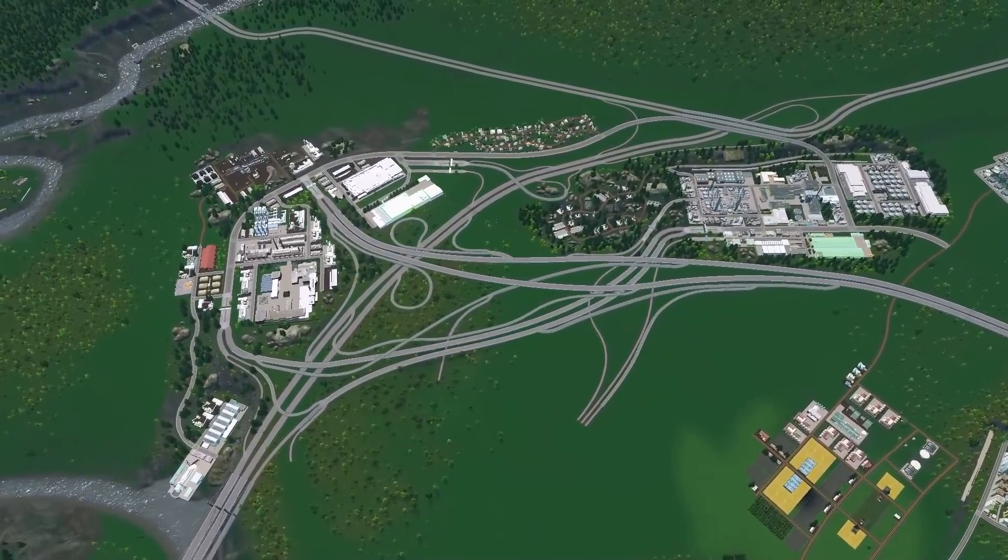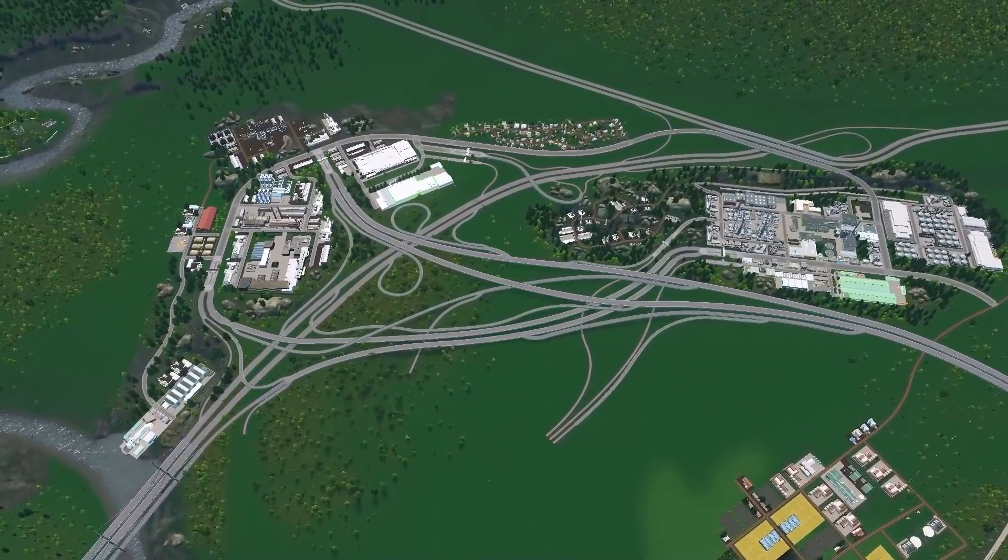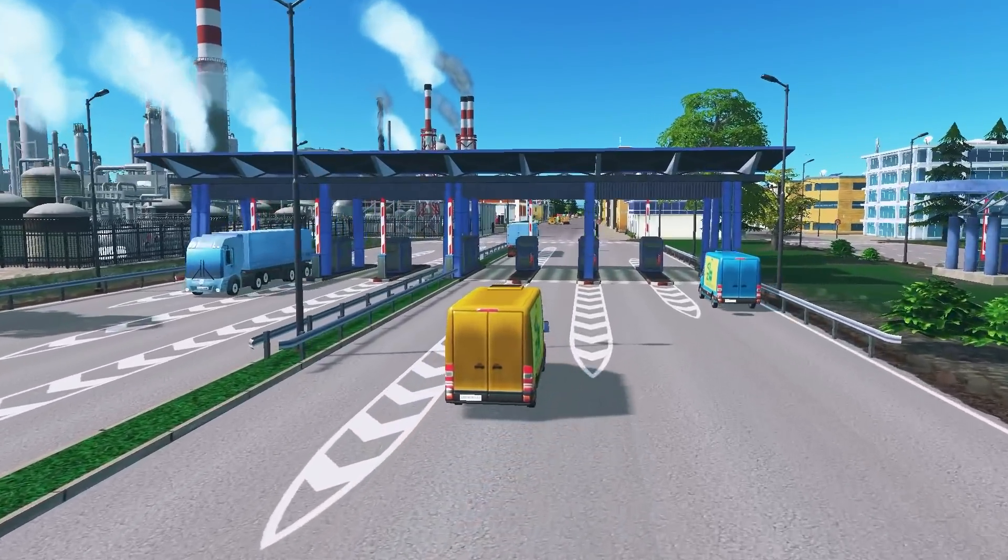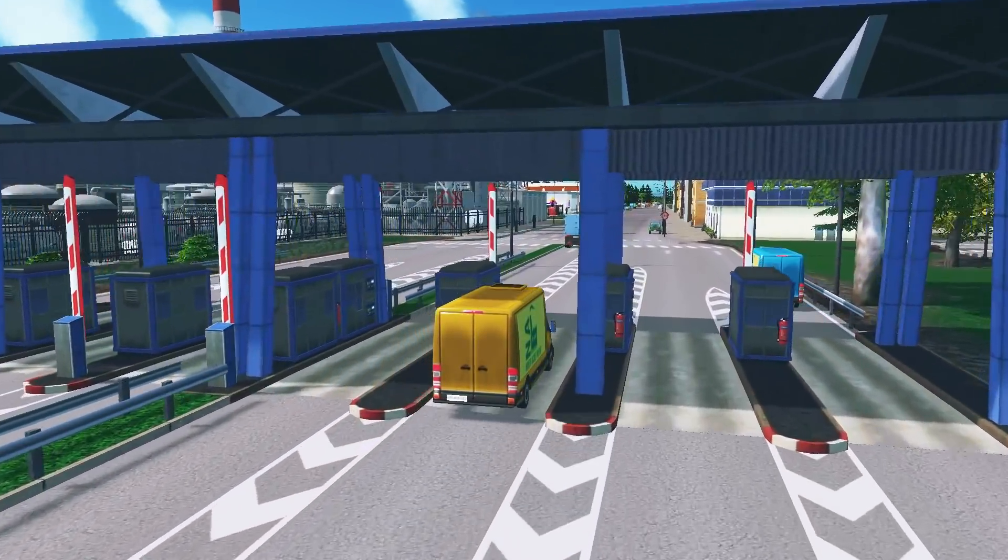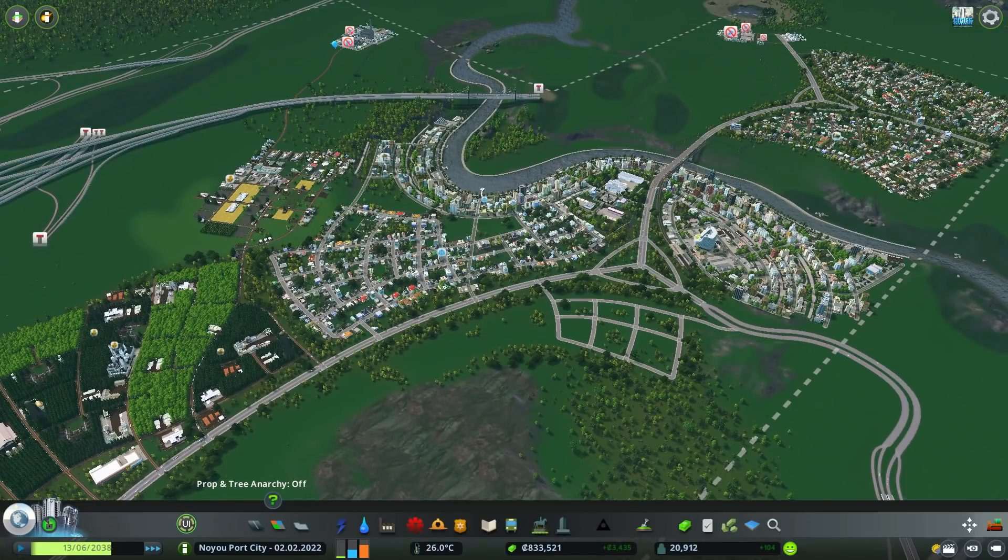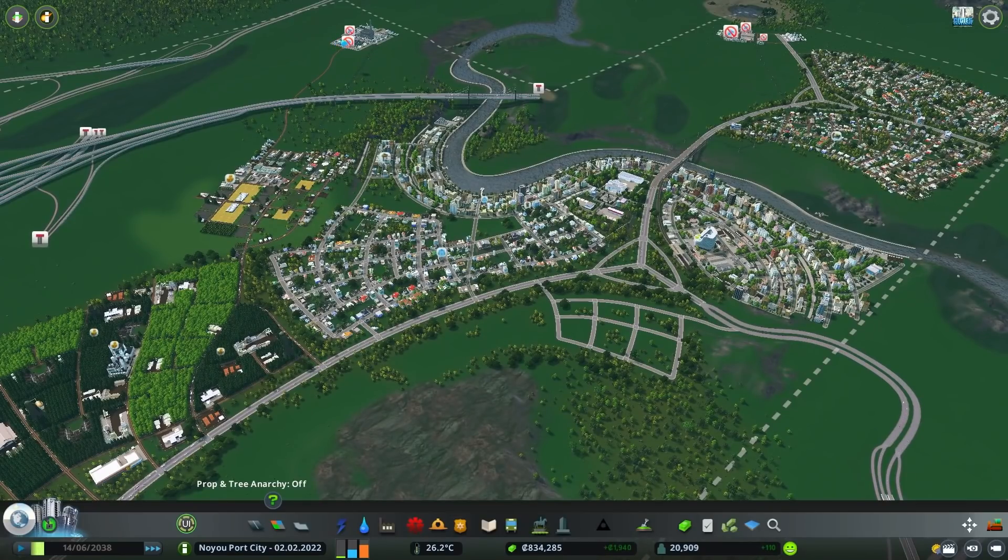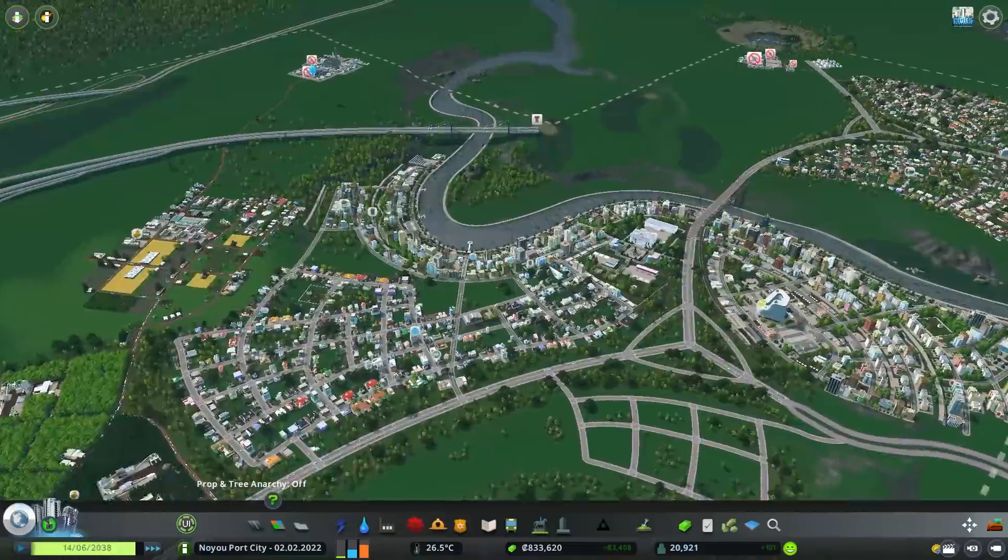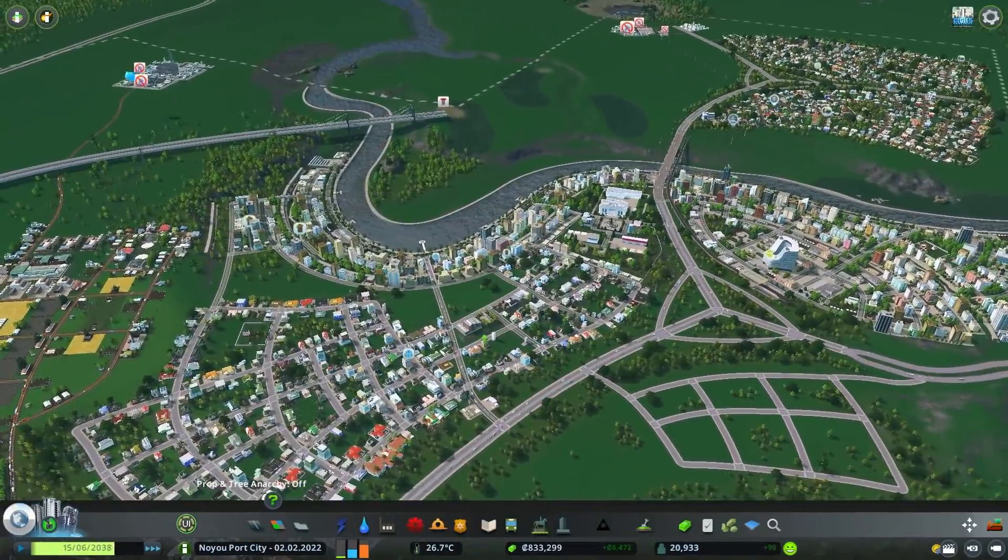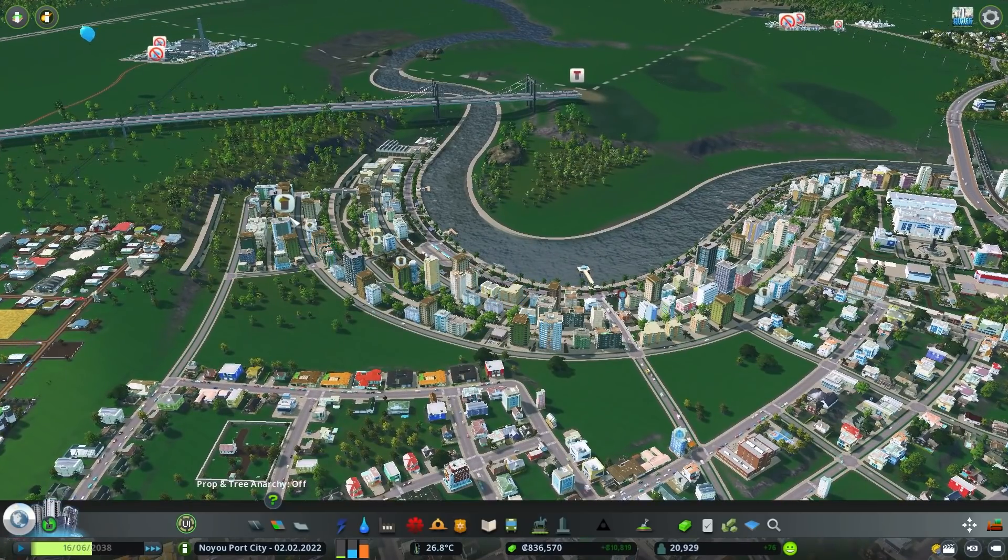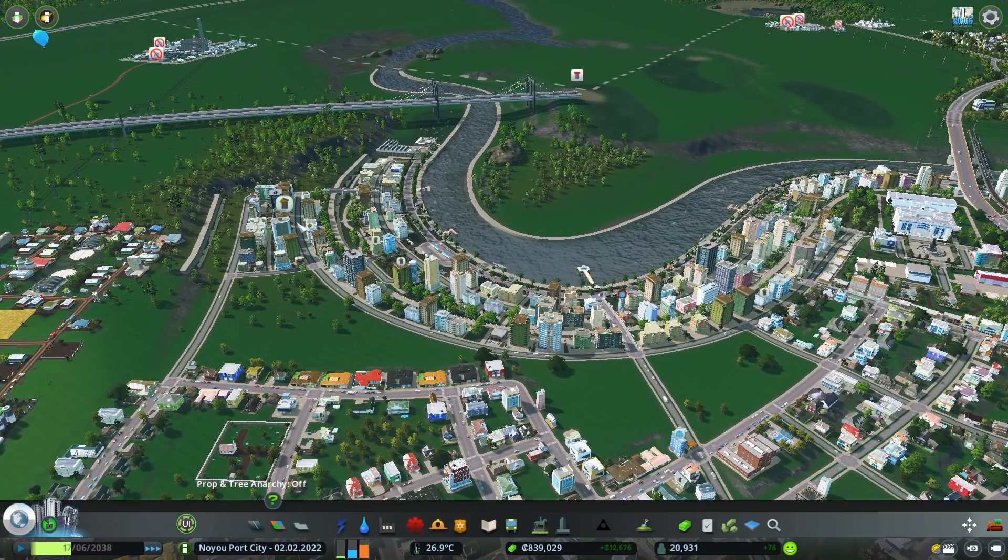And now we will continue Noyeport's journey by adding the two final industries which are oil and ore. Before we start, let's quickly glance at the main city to check for any major mishaps.